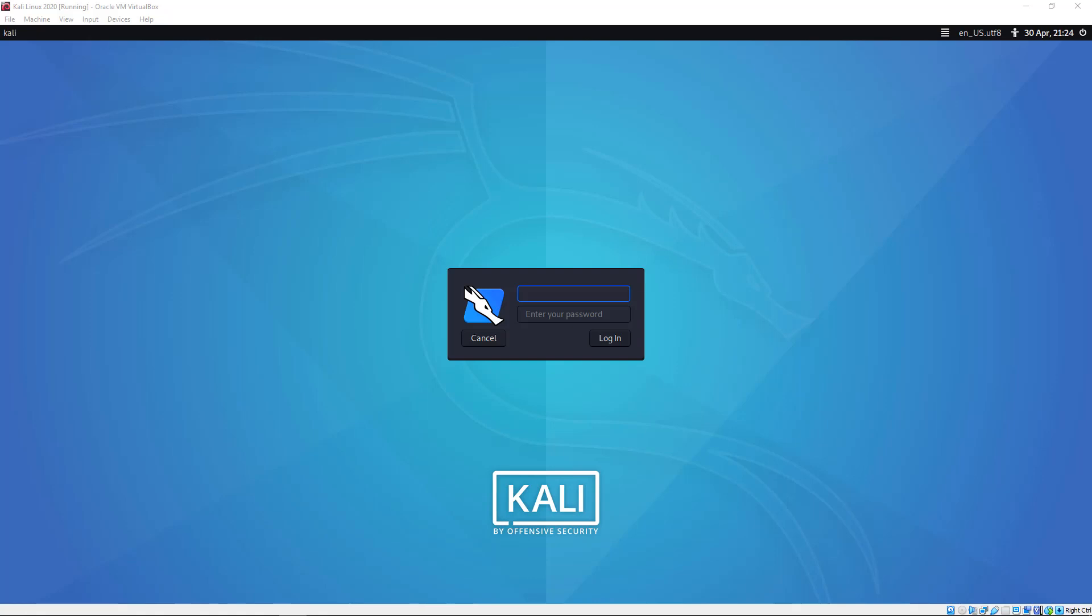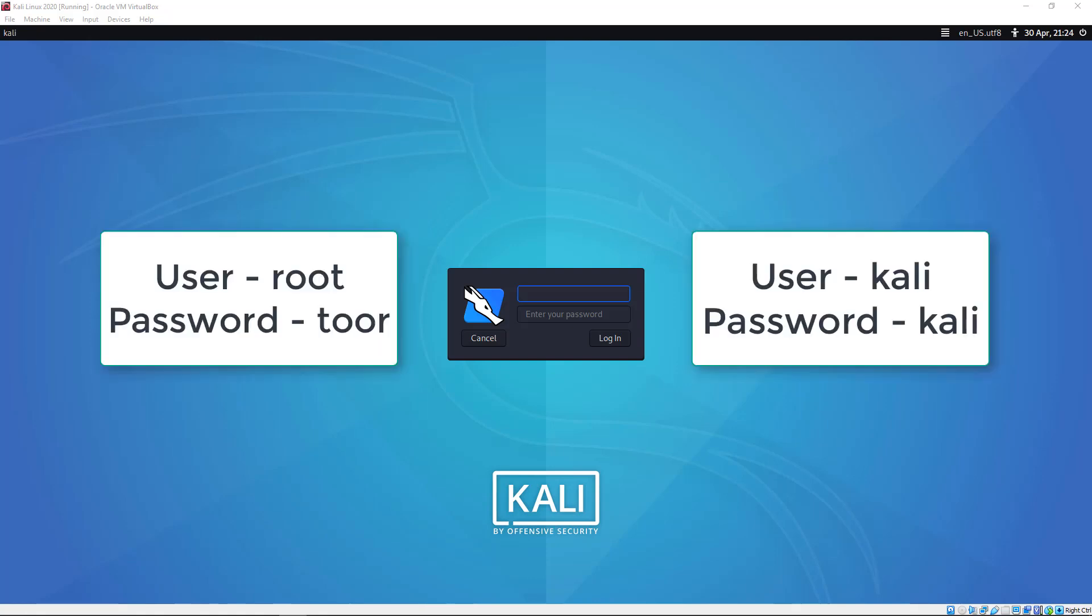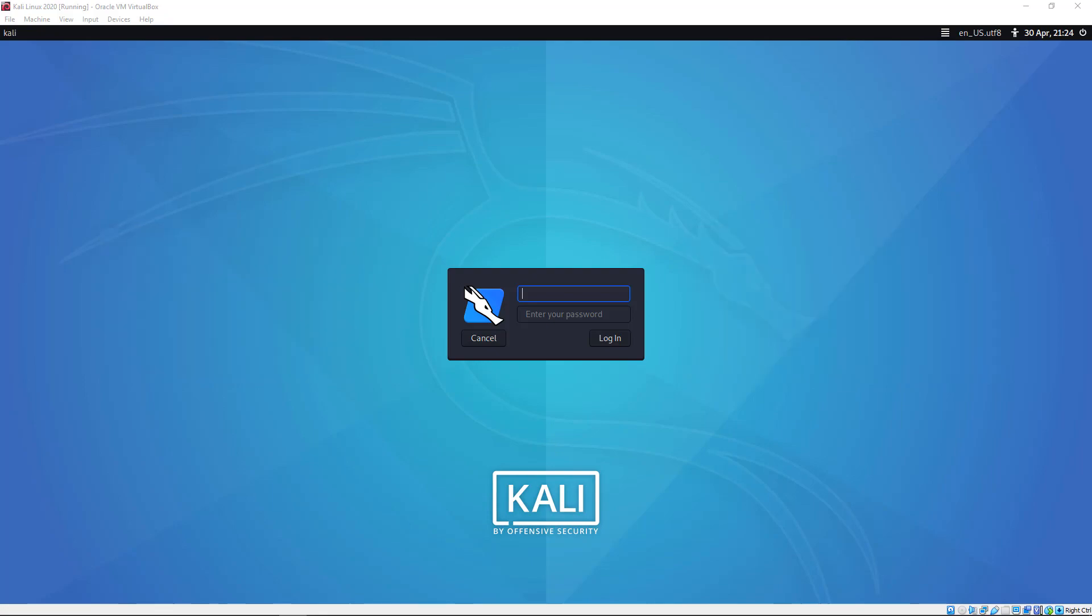The two accounts I have for you here are username root and password toor, or t-o-o-r, all lowercase, and username Kali and password kali, k-a-l-i, also all lowercase. So there you go. You're all set up. Enjoy.